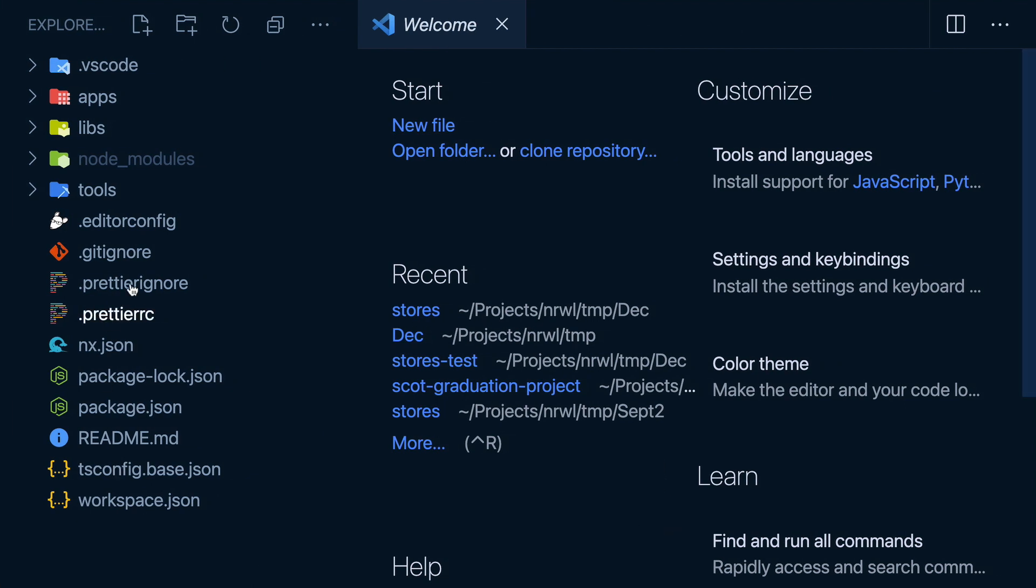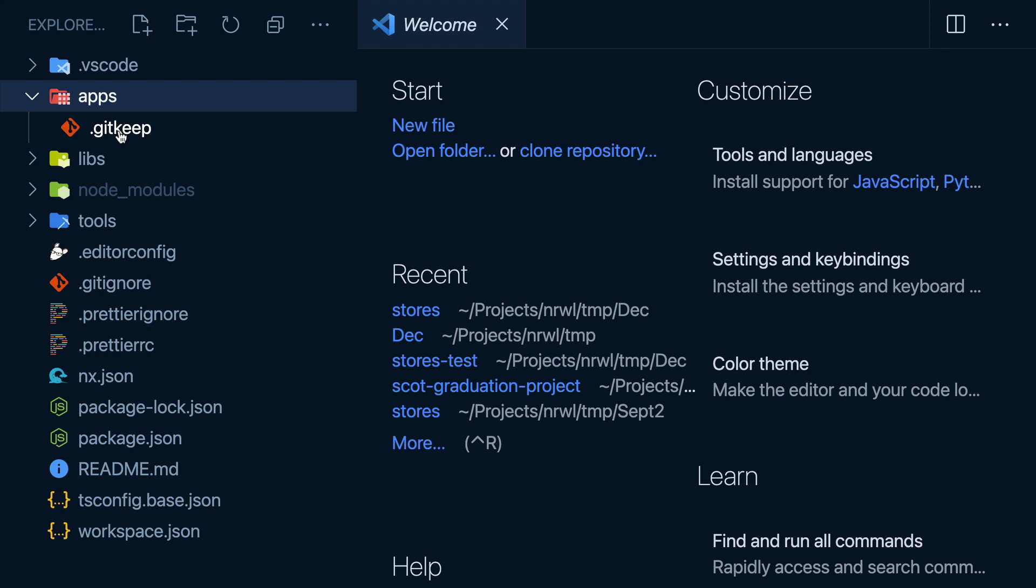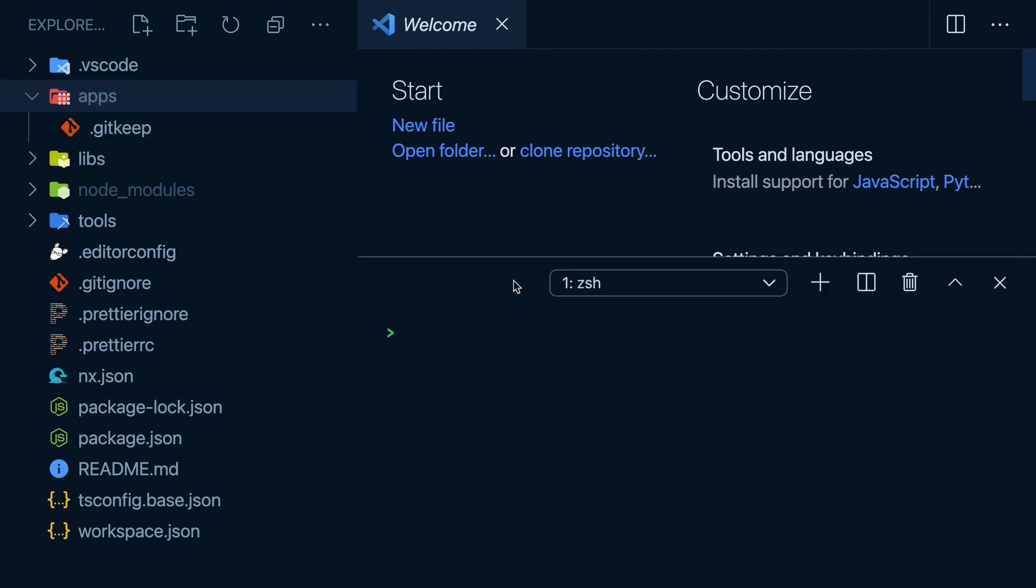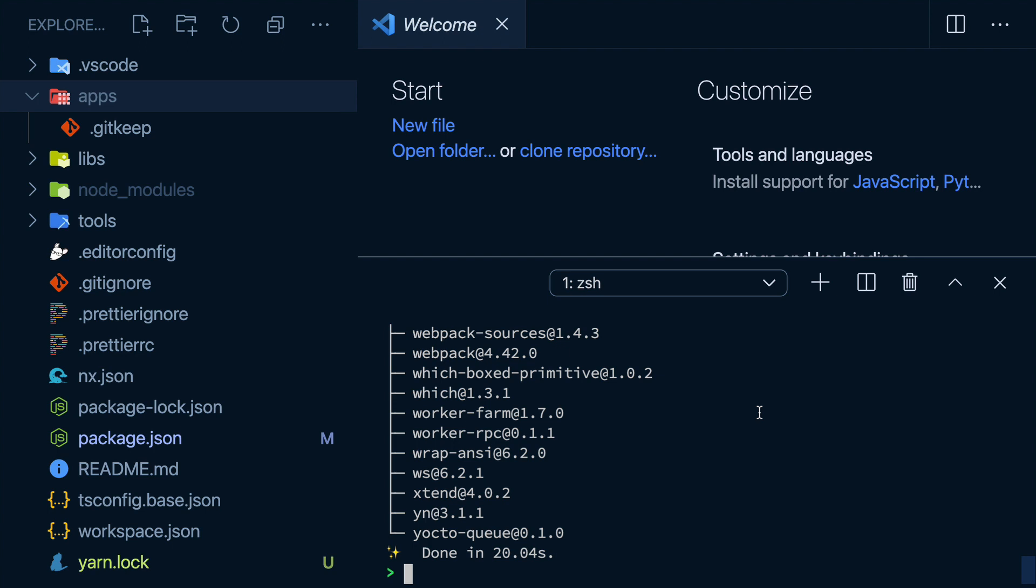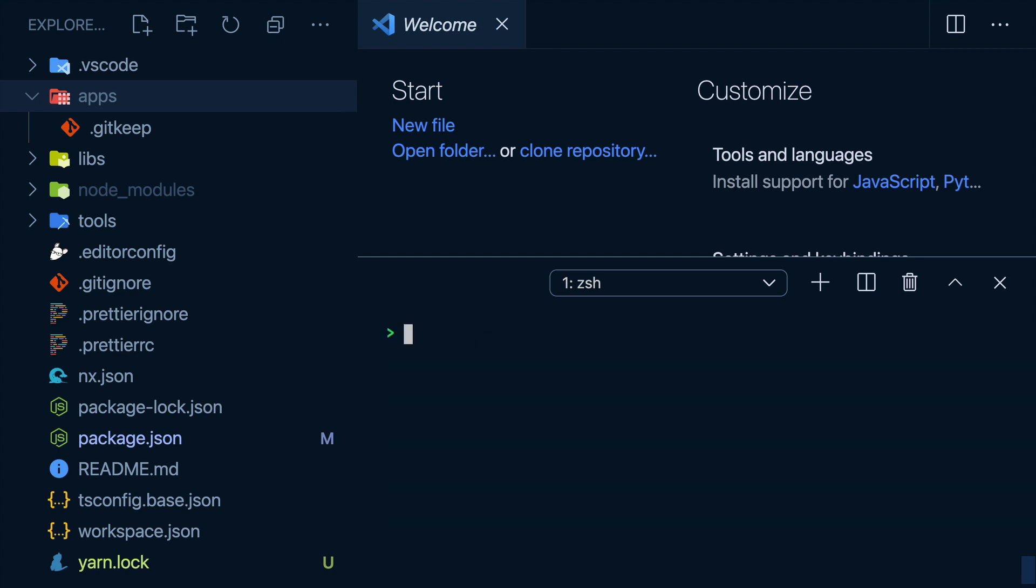A bunch of files in here, but let's focus on this apps folder for now, which is empty, so let's add an app. I want to build an API using NestJS, so I'll add the Narwhal Nest plugins to my workspace. And once it's installed, I'll ask NX to generate a new Nest app, and I'll call it Nest API for now.